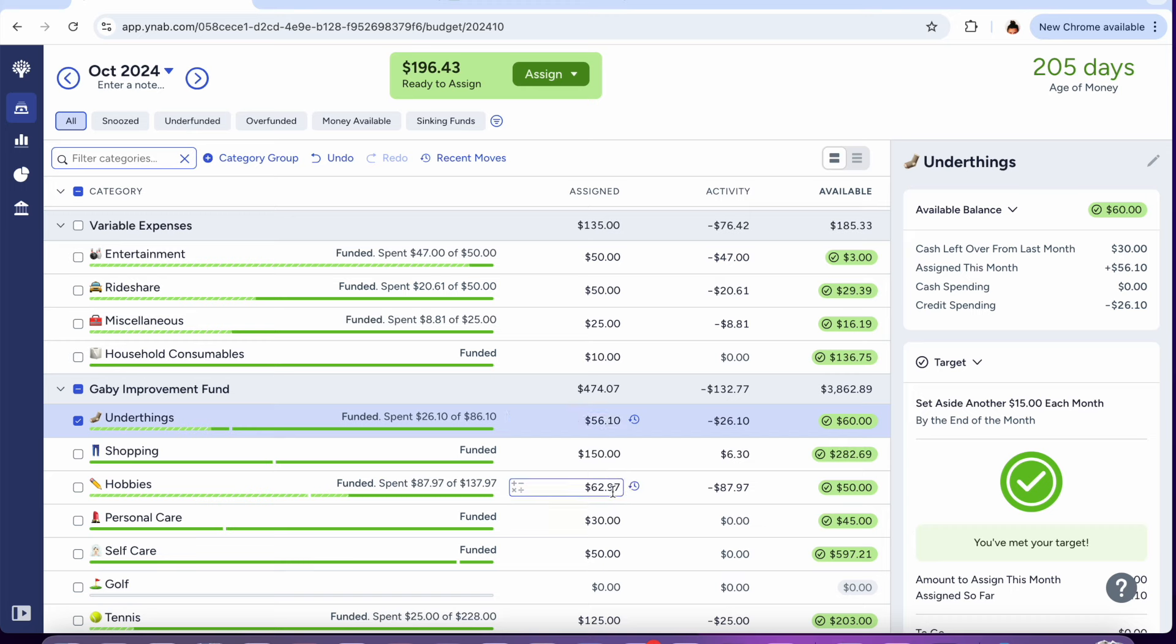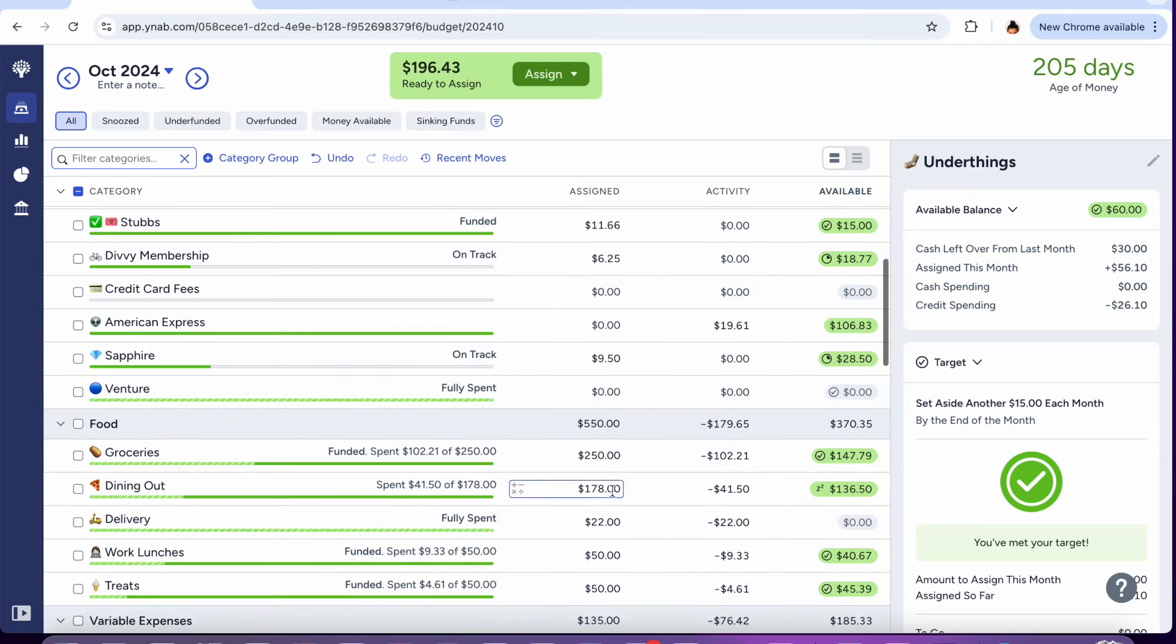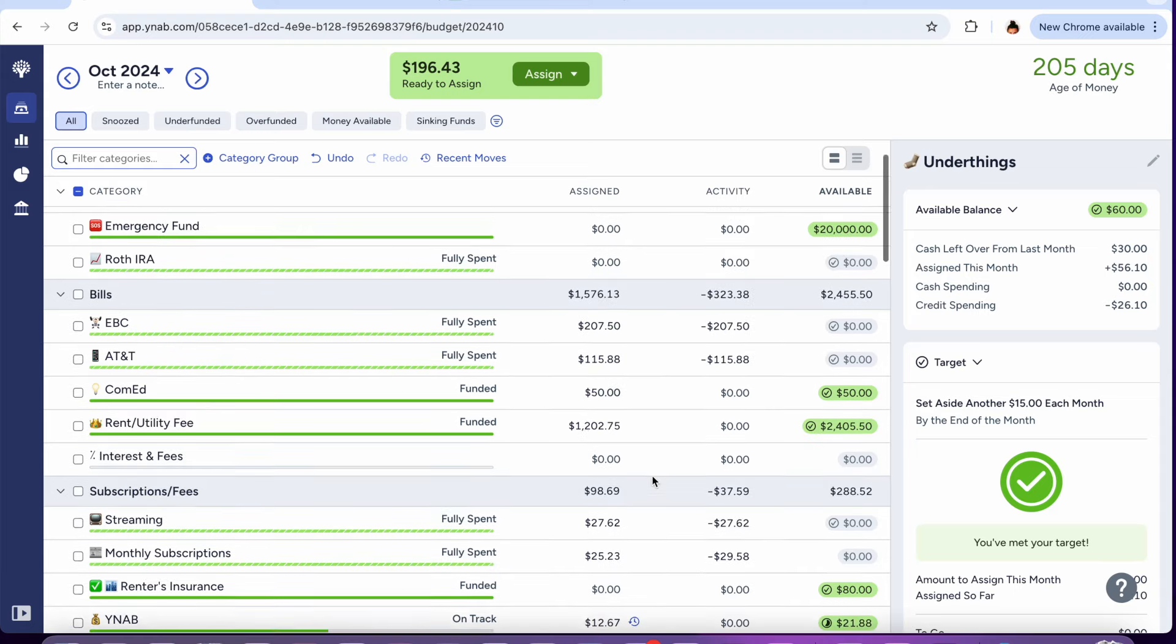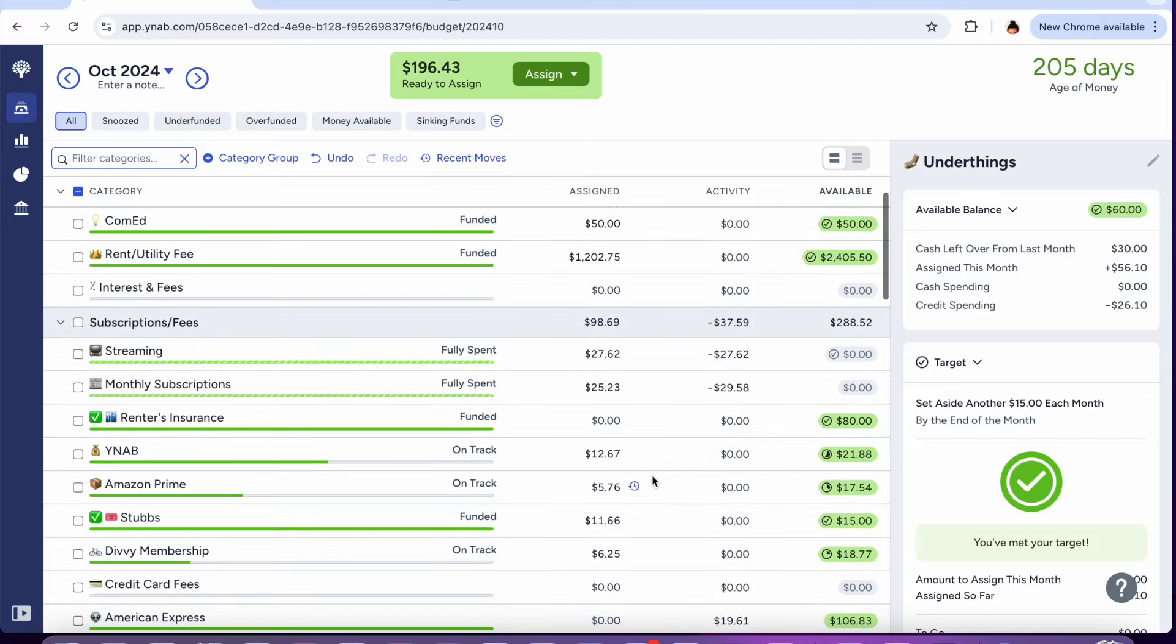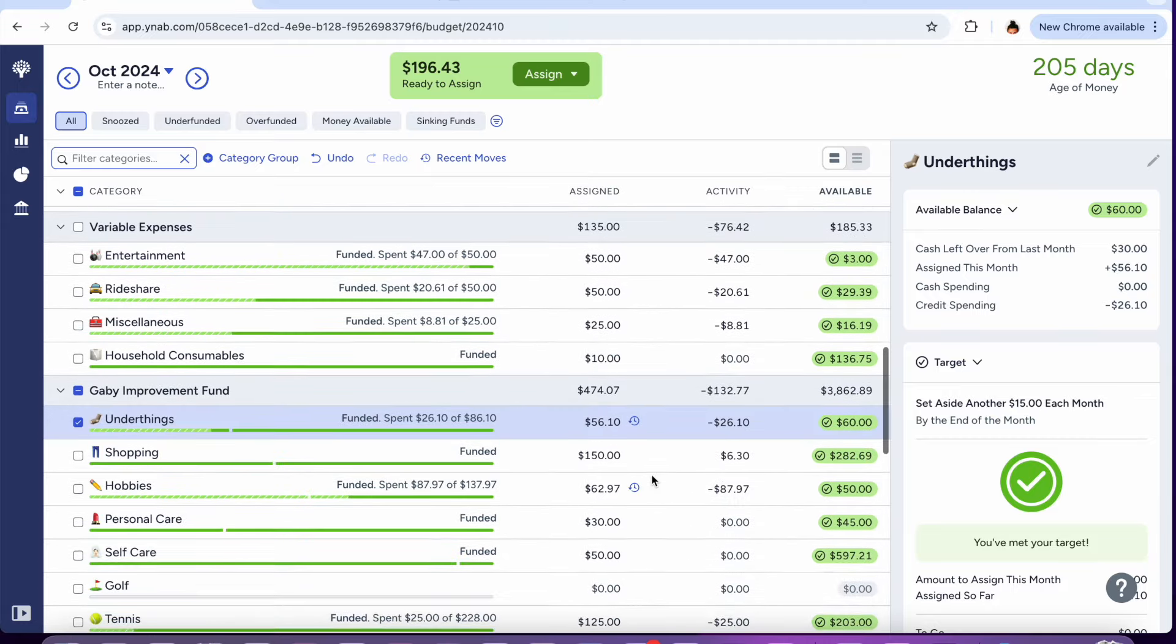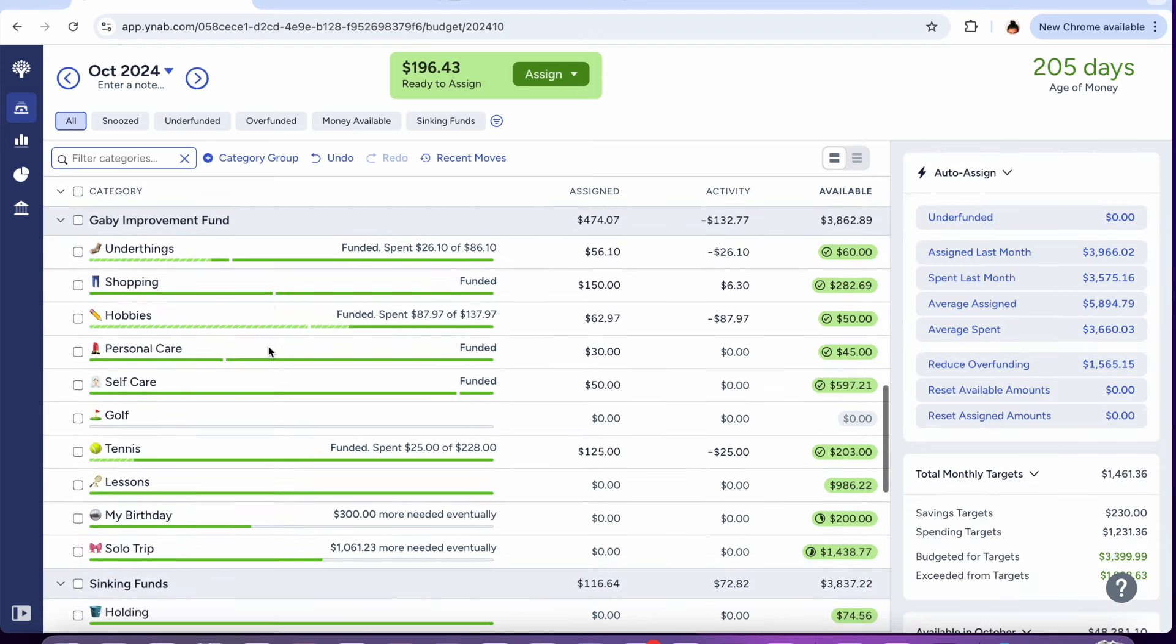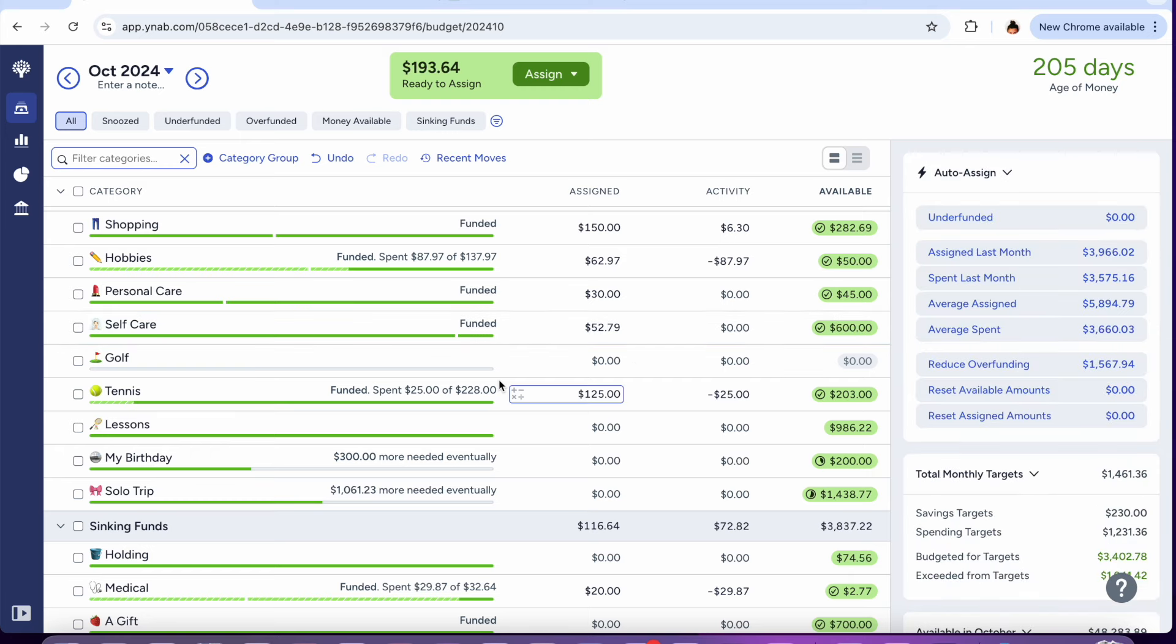I'll send $15 to under things, $50 to shopping, $12.97 to hobbies. It's hard when you don't have a clear plan, when you're not working towards something specific. For so long I was working on travel so it was just clear that I needed to send money to travel. Let's go ahead and send $79 to self care to get that to $600.